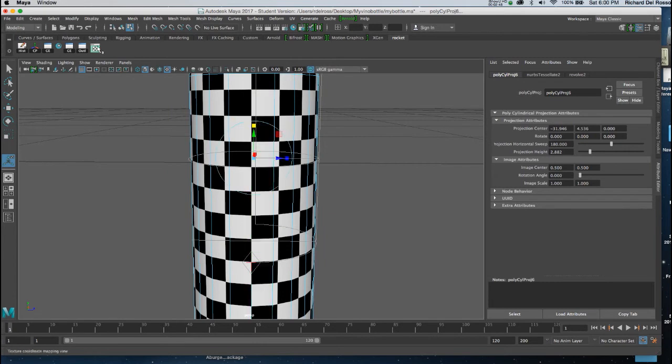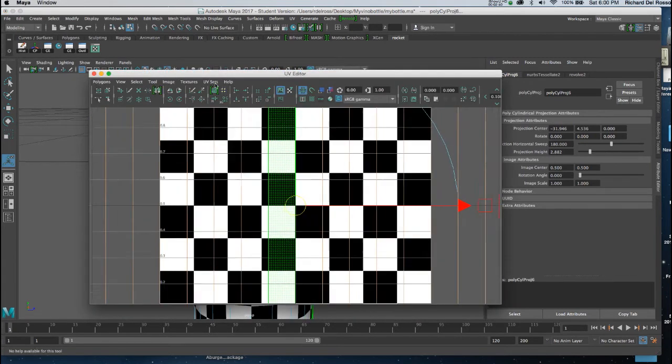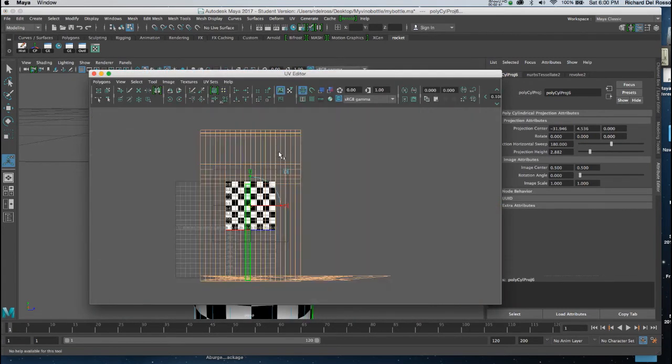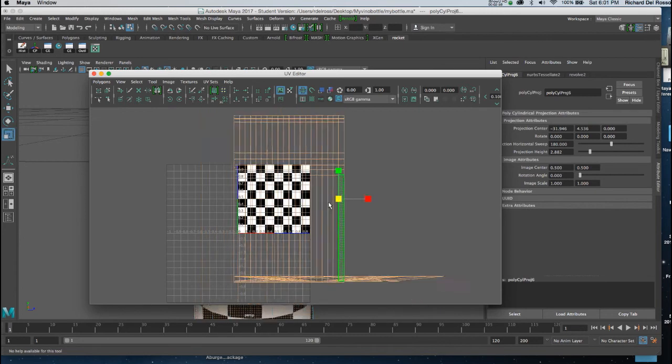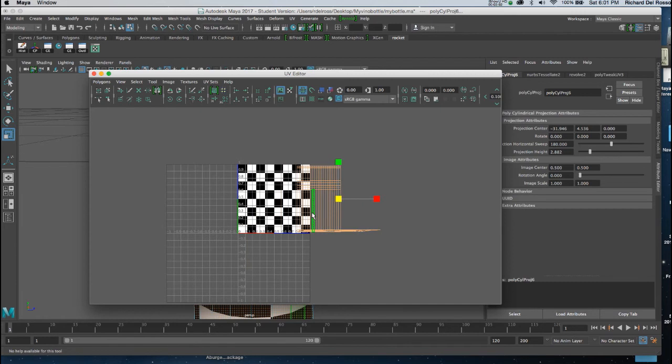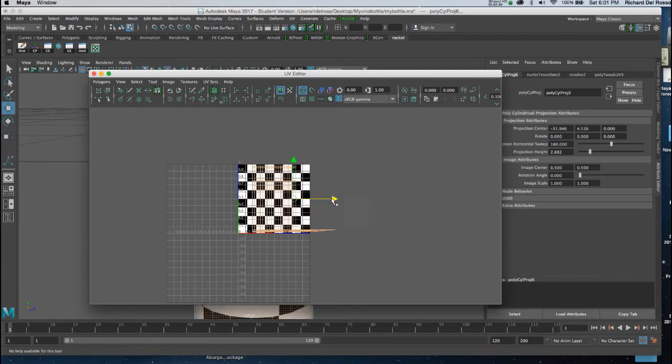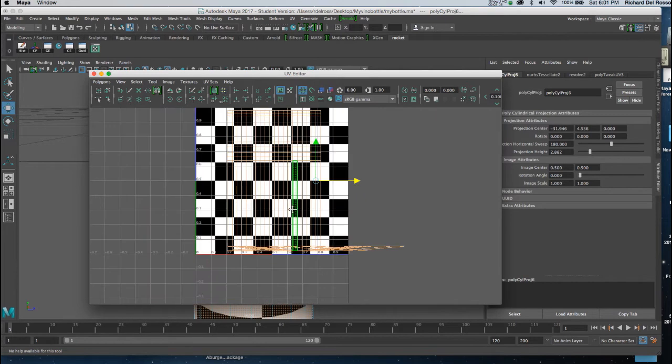And I'm going to go to the UV Texture Editor now. And in the editor, I want this to fit inside that upper right hand corner. So I'll get my Scale tool. And I'll start to scale this down. And I'll drag it into the corner of that checkerboard pattern.